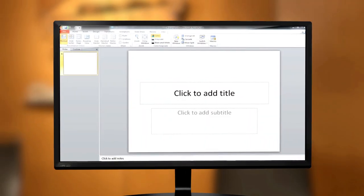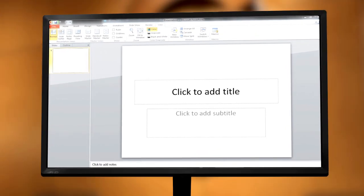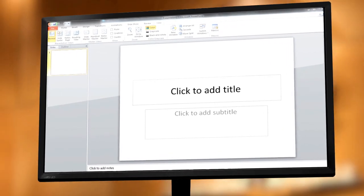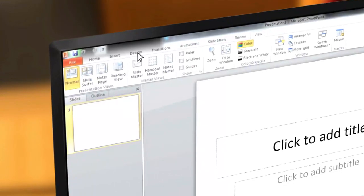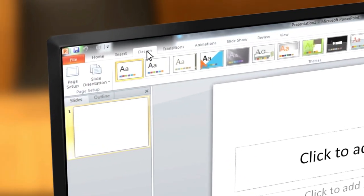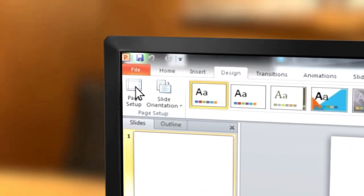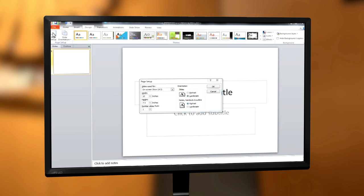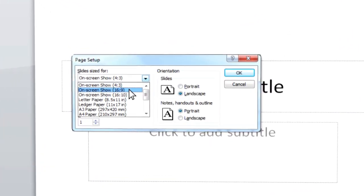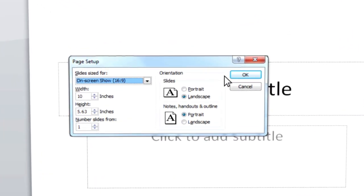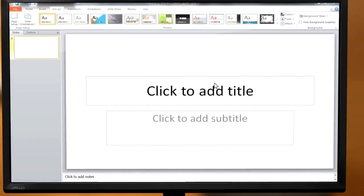When you open a new project in PowerPoint, you will need to change the aspect ratio. This can be done by hitting the Design tab at the top. In the bar below, you will click the Page Setup button. Here is the Page Setup box. Your first option reads slides sized 4. Click the drop-down menu and select On Screen Show 16 by 9, and hit OK.